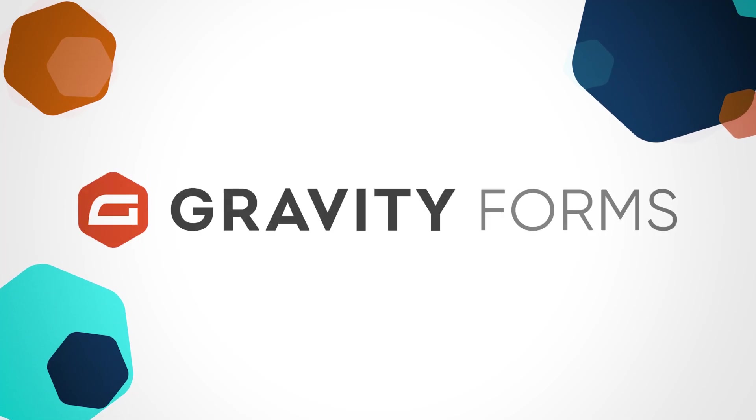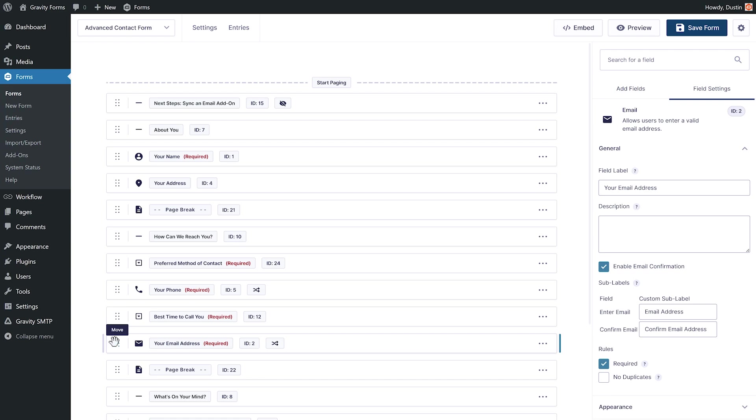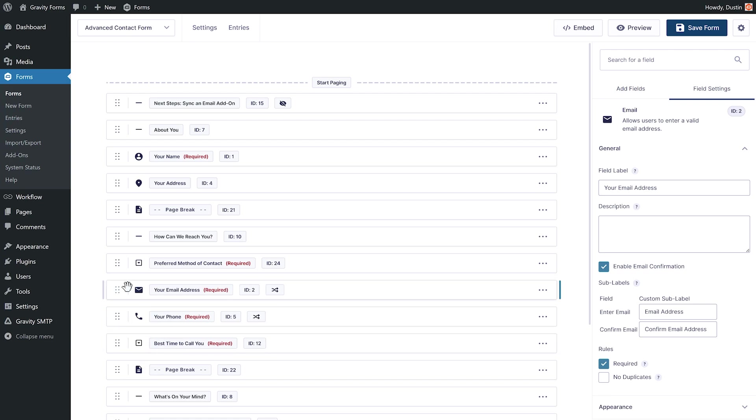With Gravity Forms 2.8, it has never been easier to edit lengthy forms that contain numerous form fields, thanks to the new Compact View feature.